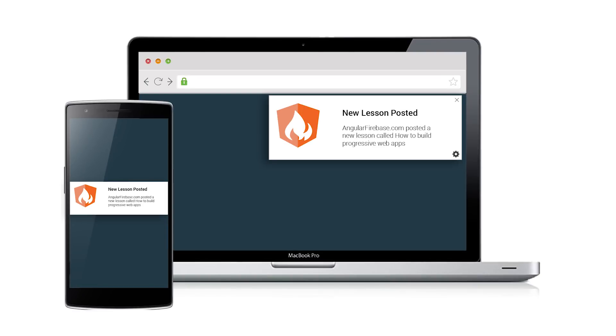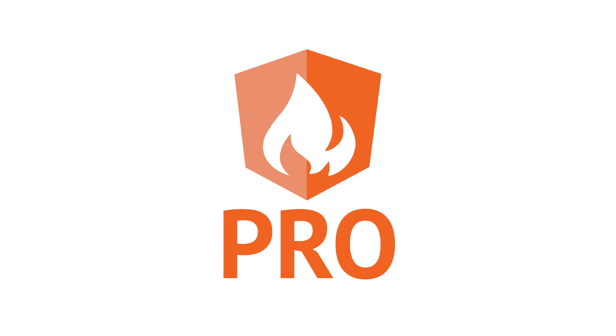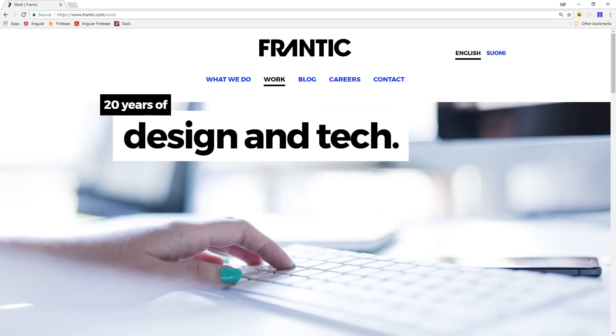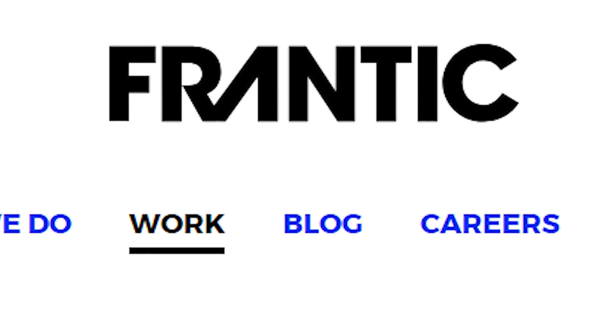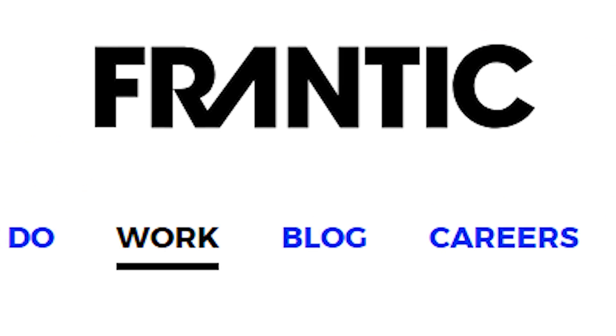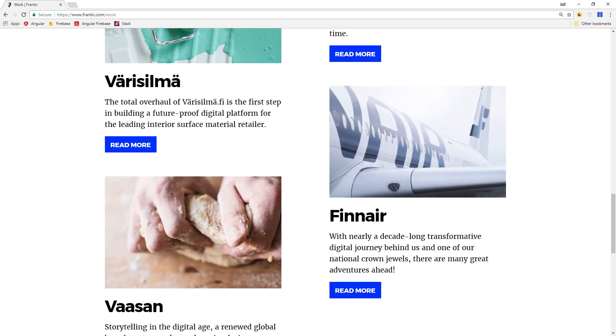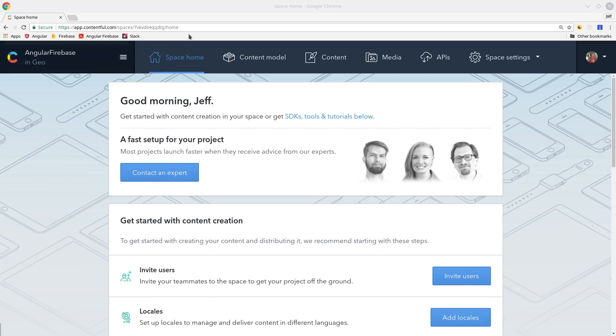Before we get started I wanted to say thank you to lifetime pro member Frantic. They're building amazing enterprise-grade apps using similar technologies to what I show you here. If you're looking for inspiration for modern web app development be sure to check out their portfolio.